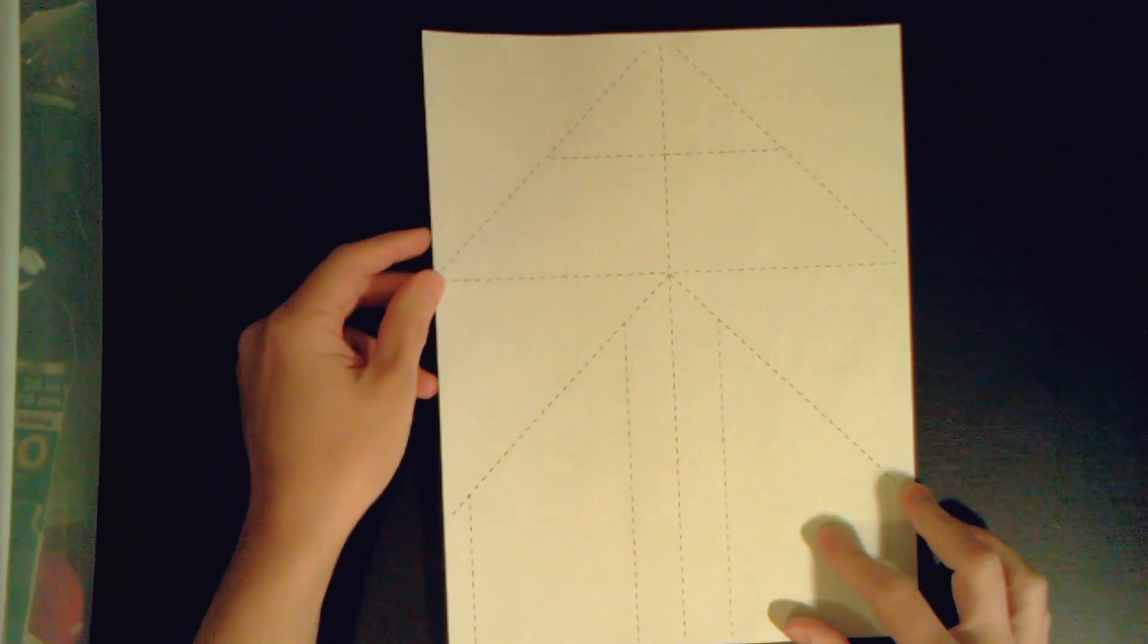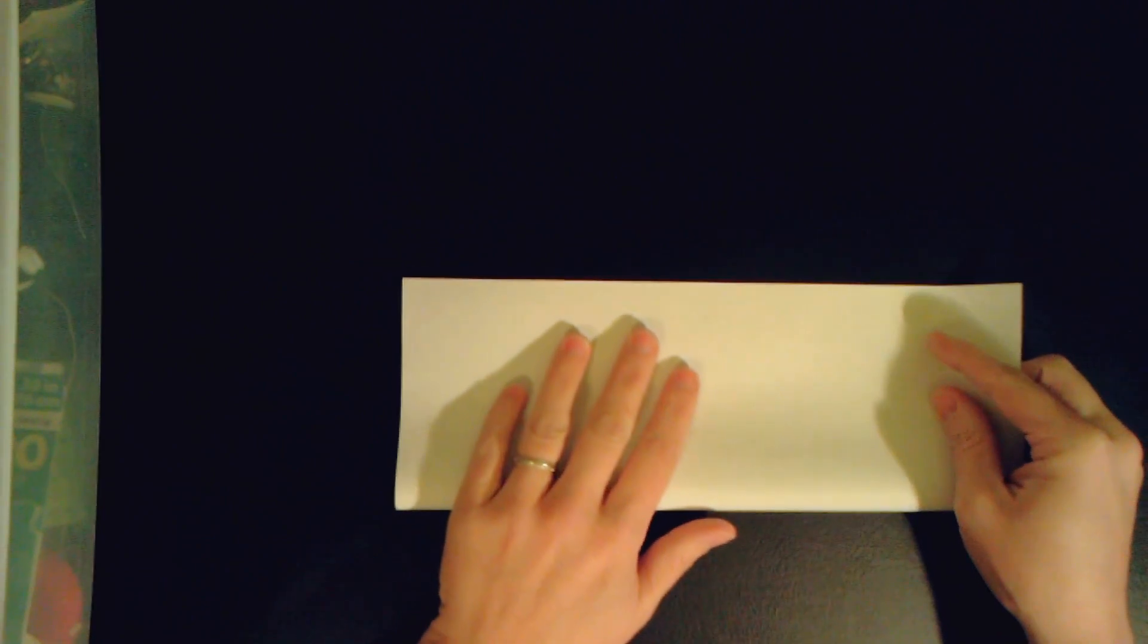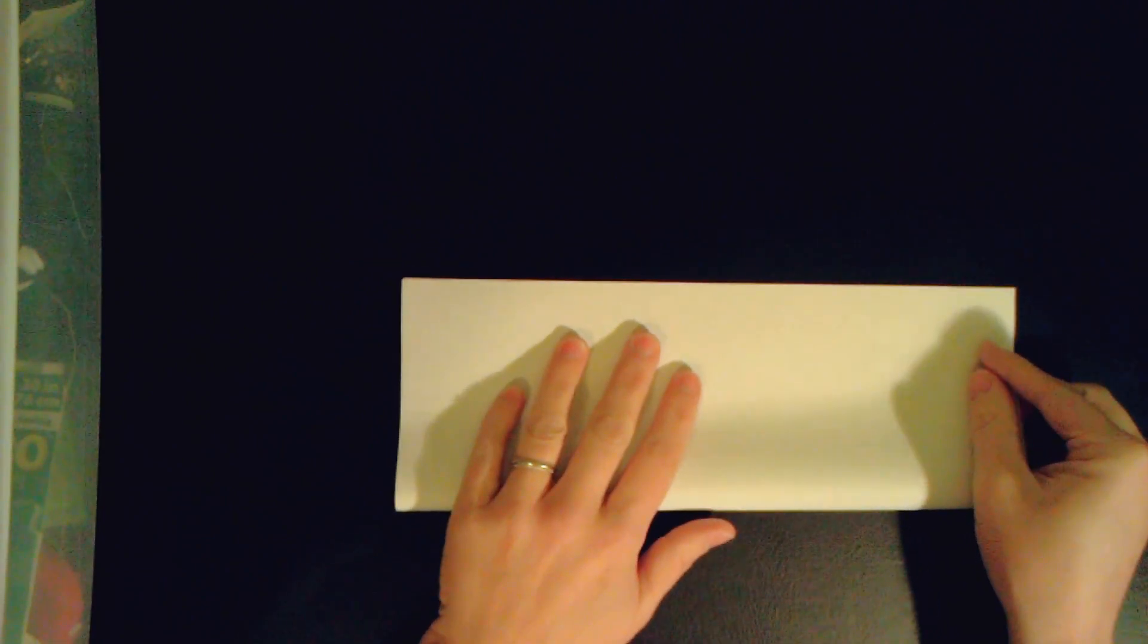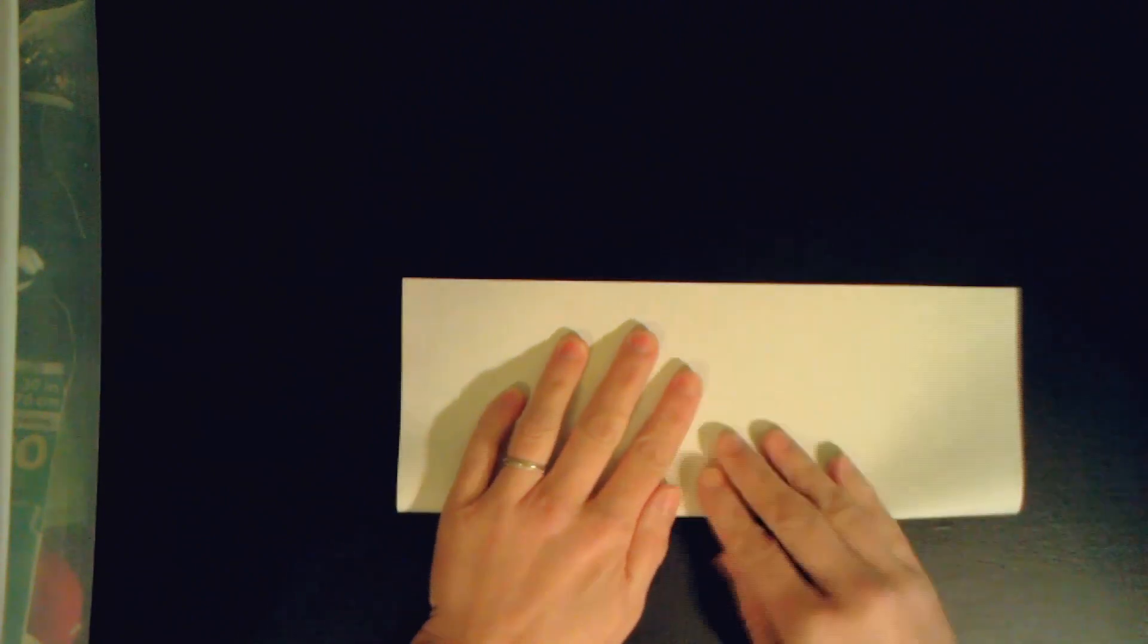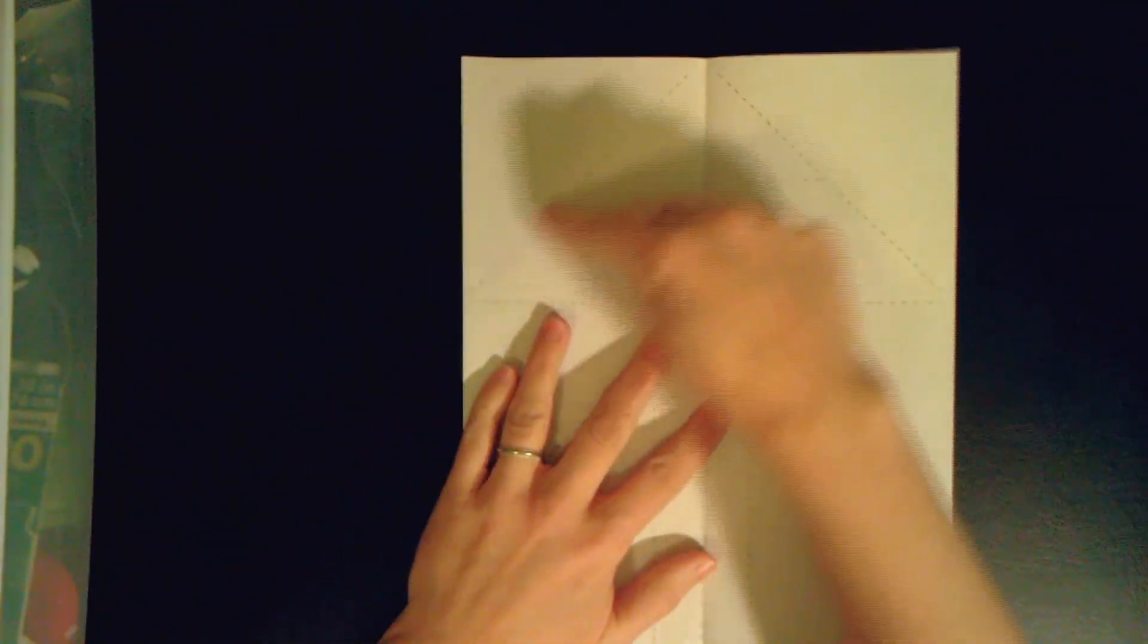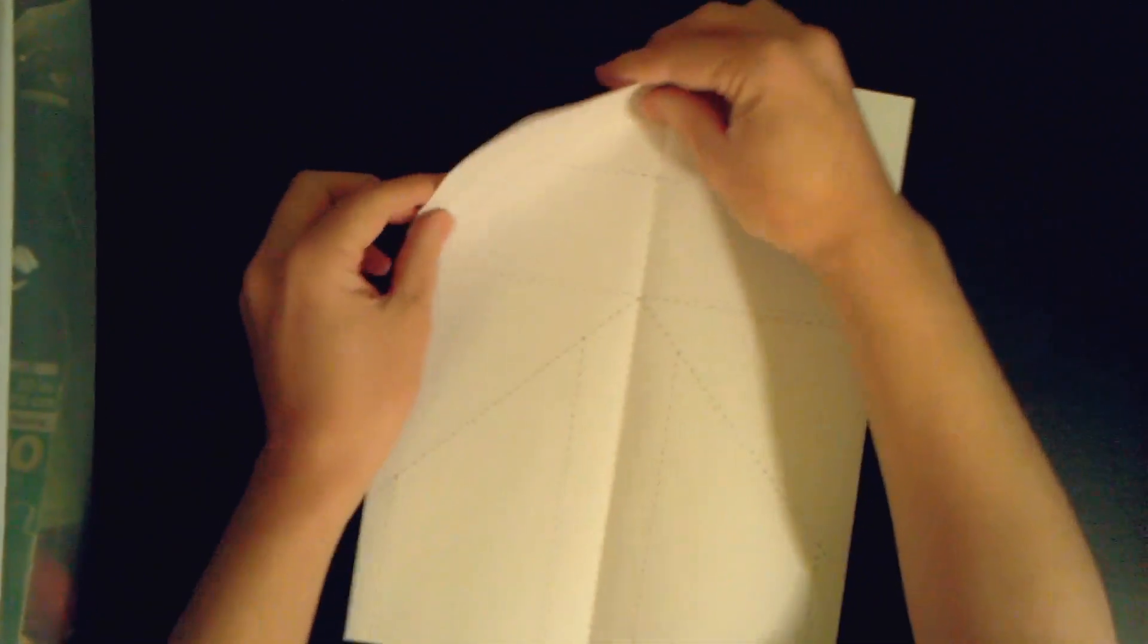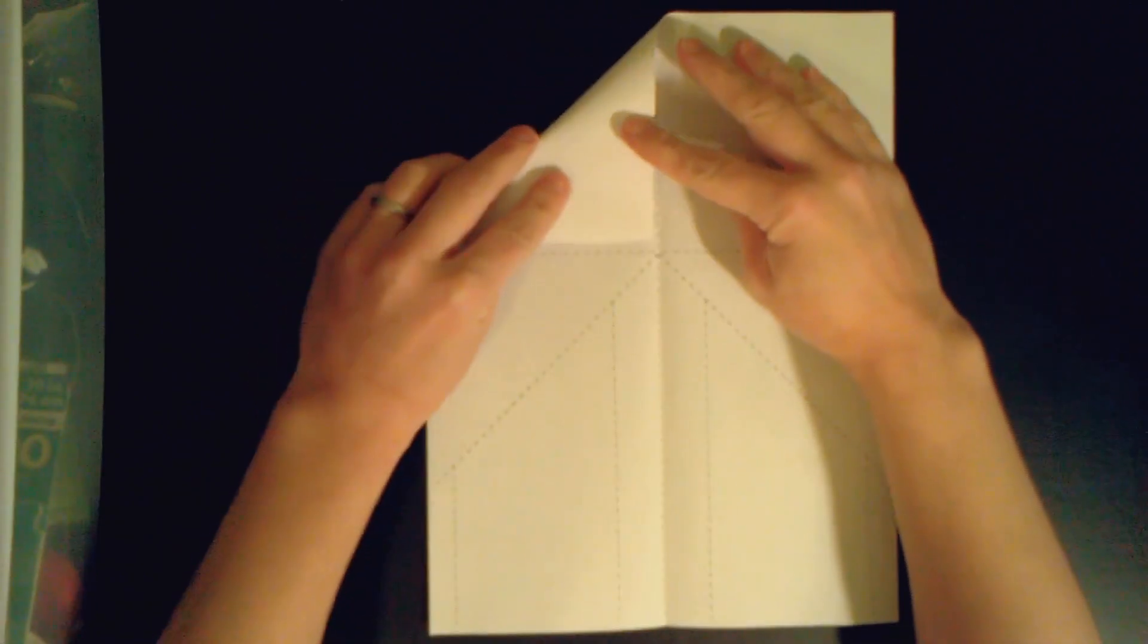Okay, so the first thing we're going to do is fold it in half lengthwise along that middle line. Now we're going to fold along these diagonal lines and fold those towards the middle.